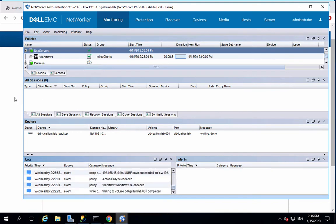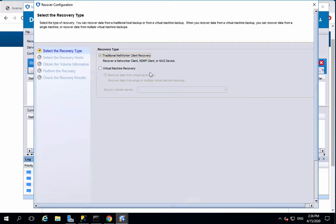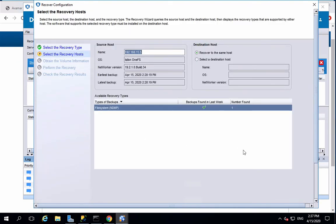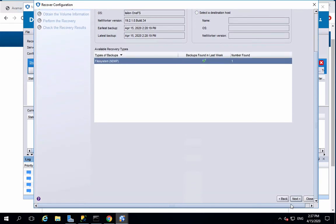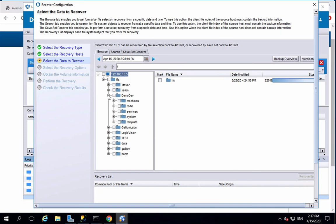Restoring files is pretty straightforward. Head to the recovery tab and click on new. Choose client recovery and select the Isilon NAS, then click on next.